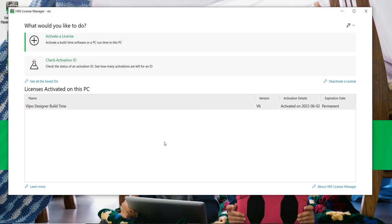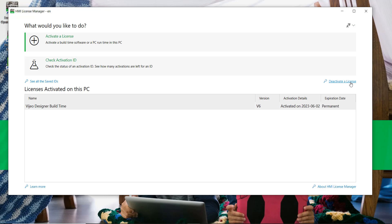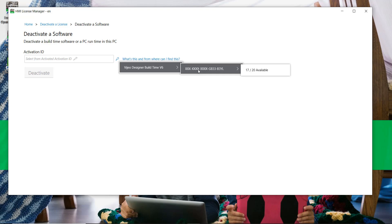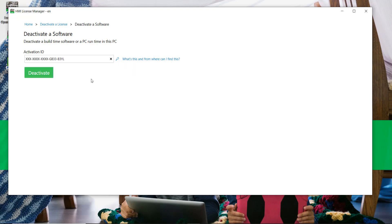If for any reason we want to return this license and make it available again, we can deactivate it. From the License Manager home page, click on "Deactivate a License," then "Deactivate a Software," then click on the key icon. Select the desired license and deactivate it.